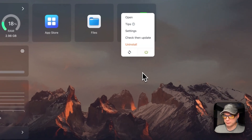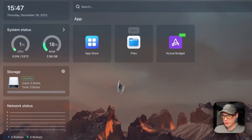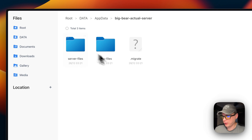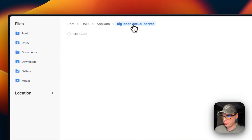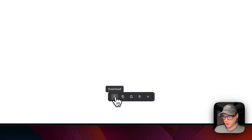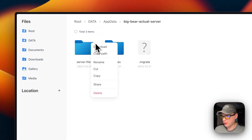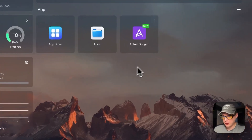Now let's go over the files. In the Files app in CasaOS, go to App Data, then 'big-bear-actual-server,' and you can see the server files: your user files and migrate folder. You can go in and see your SQLite database and accounts. From there you can download, copy, cut, delete, rename, share, and manage your files.